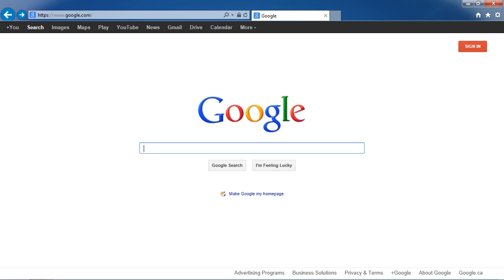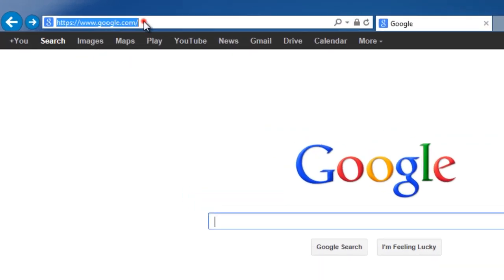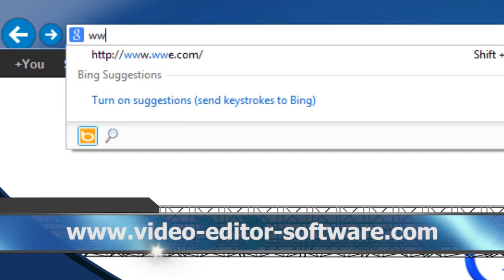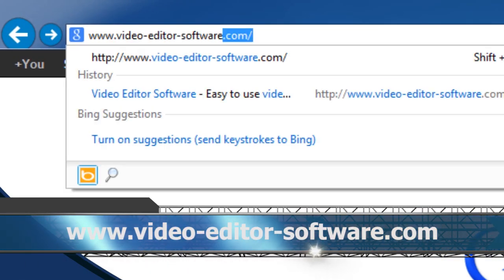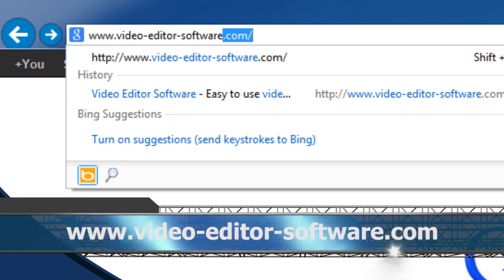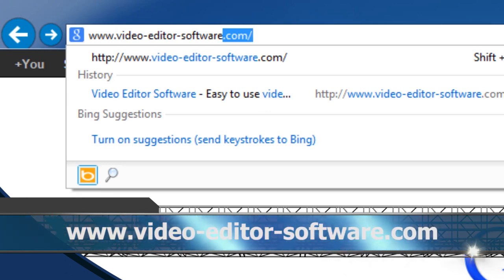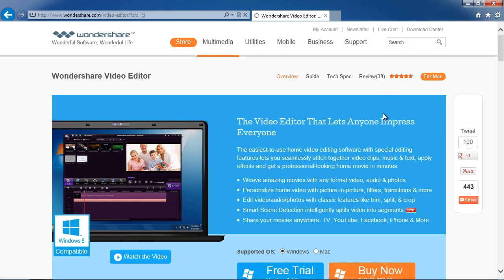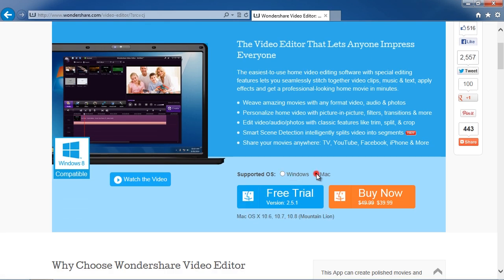To get started, click the link in the description box below to visit the website www.video-editor-software.com. Click the download now button and then on the next screen select Windows or Mac, and then click free trial.